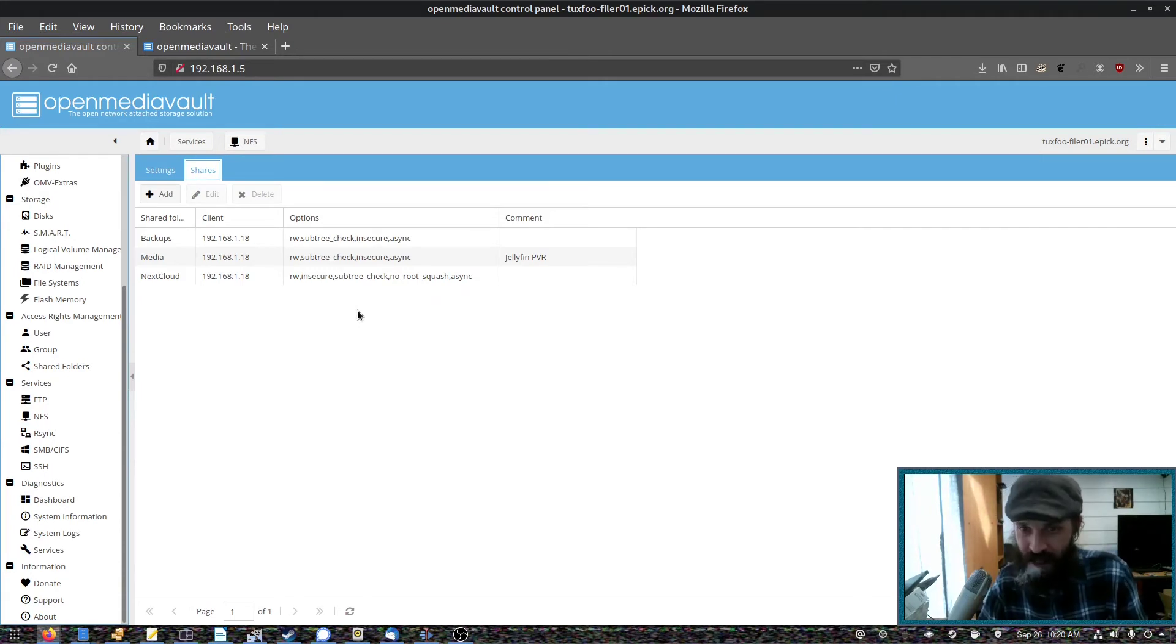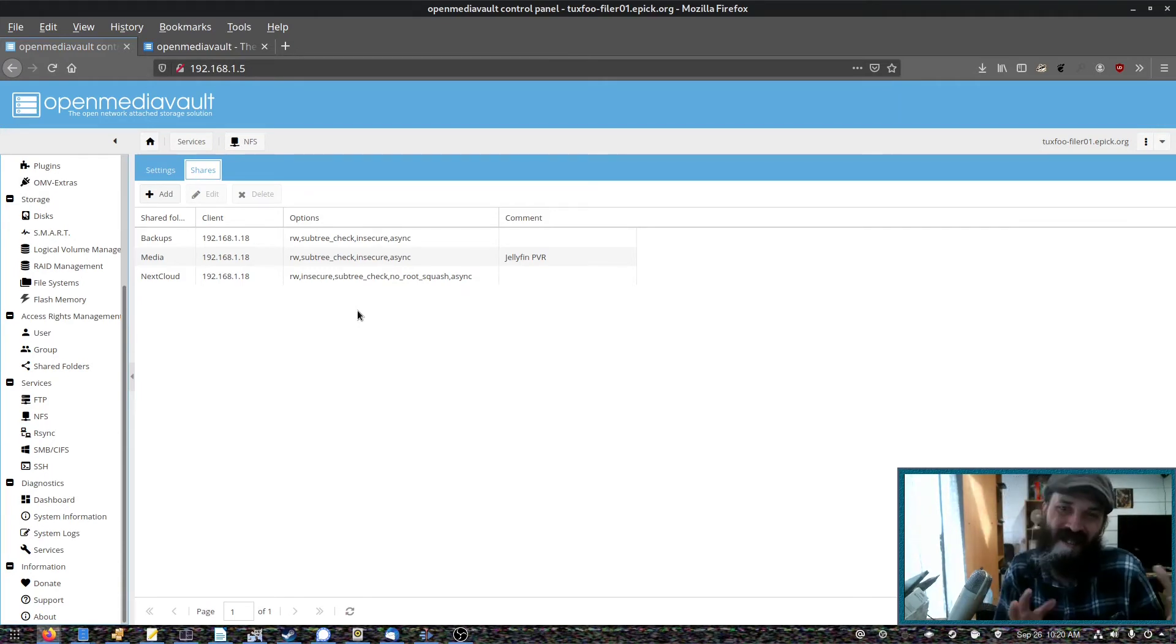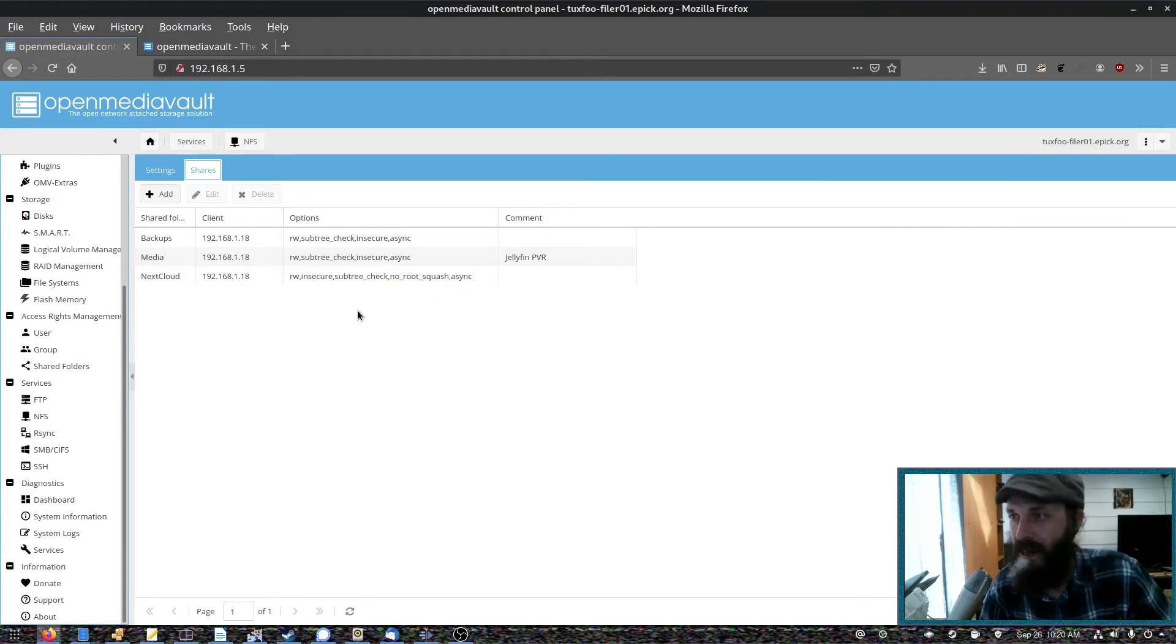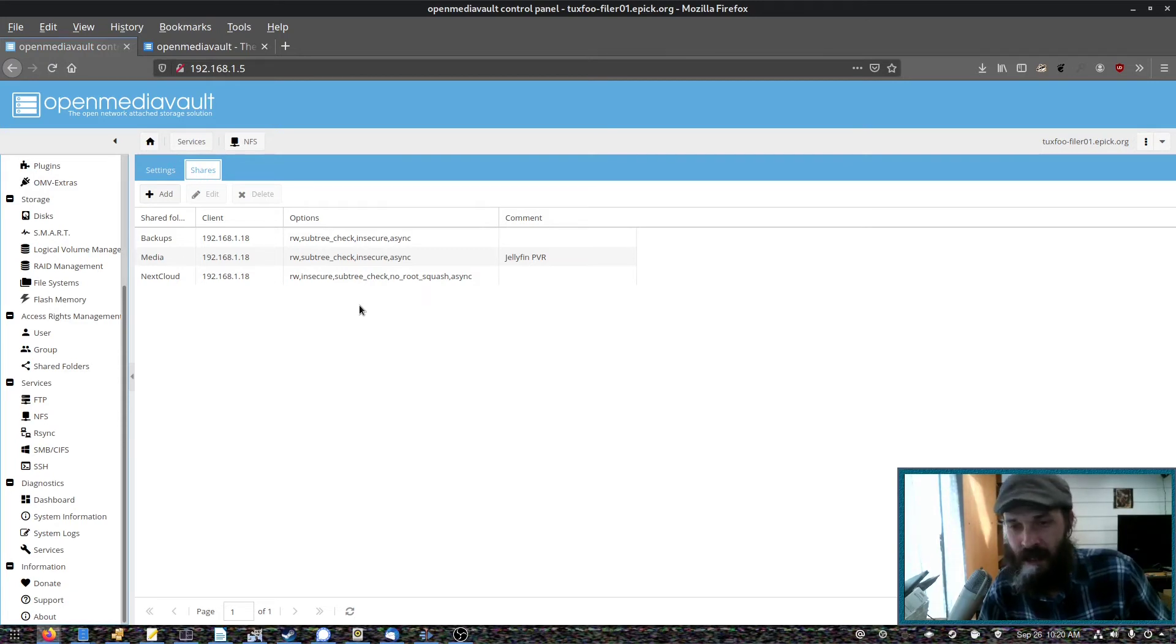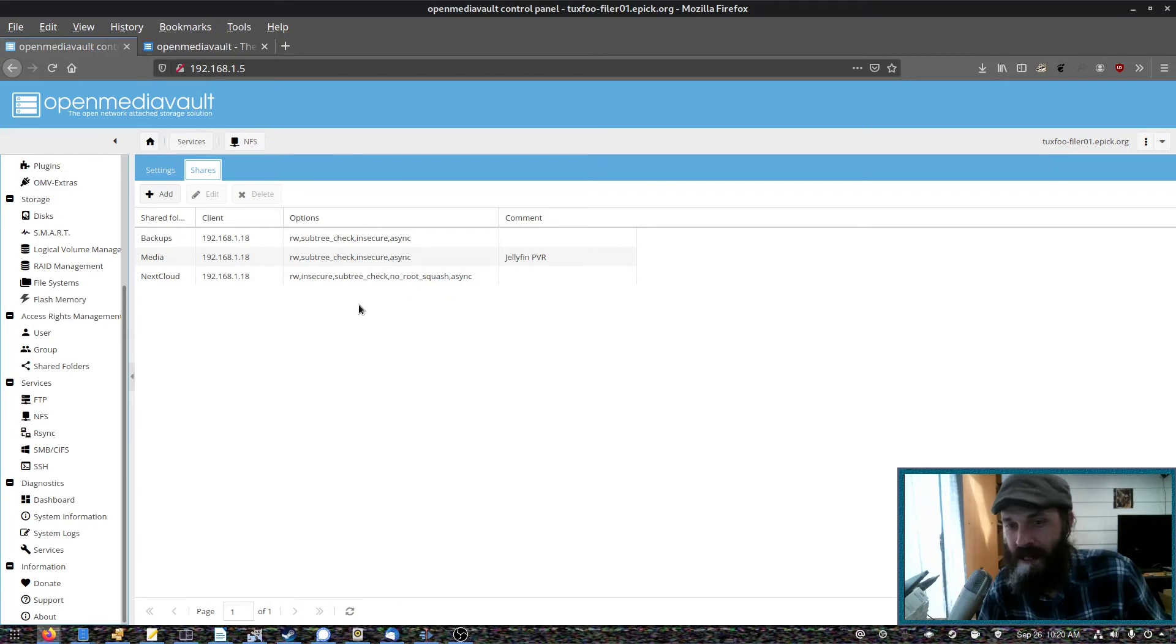By default, NFS isn't really configured that well. You'll want to do some things to speed it up, such as increasing the thread count. I don't know why it's set so low.